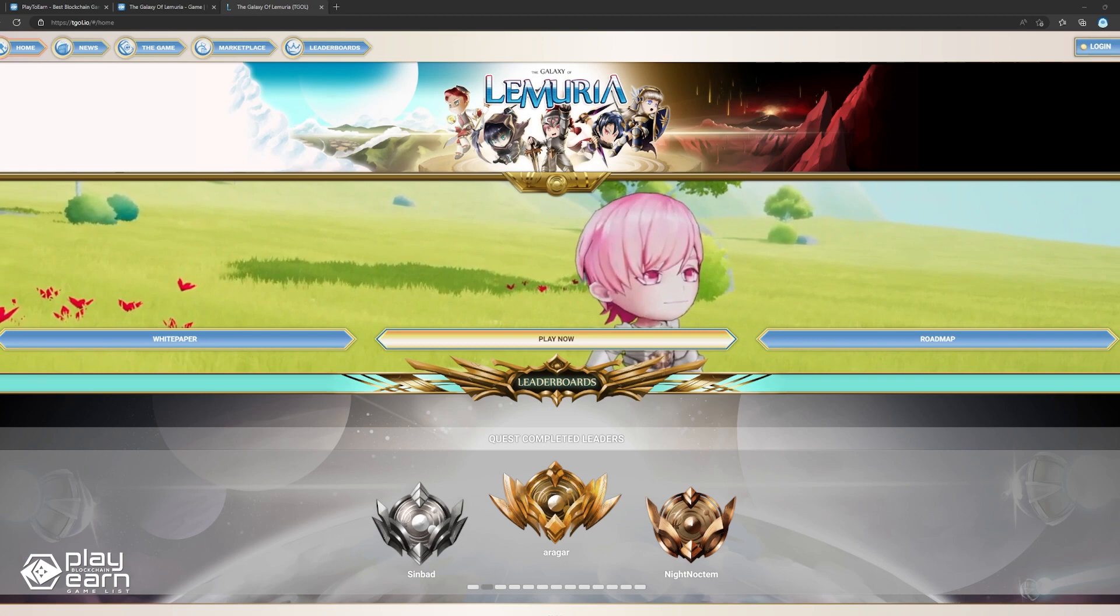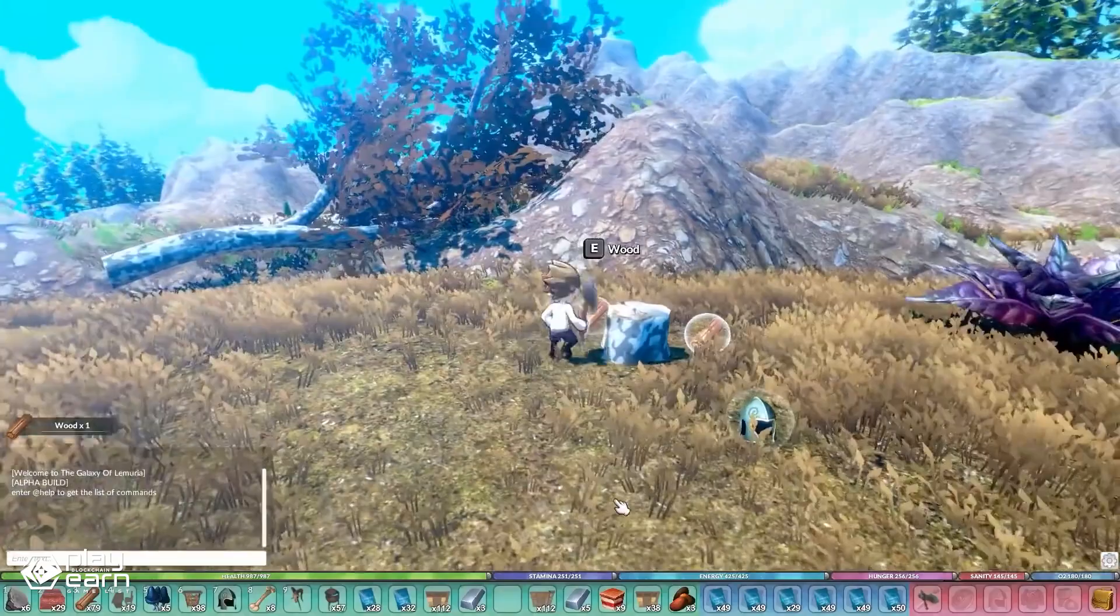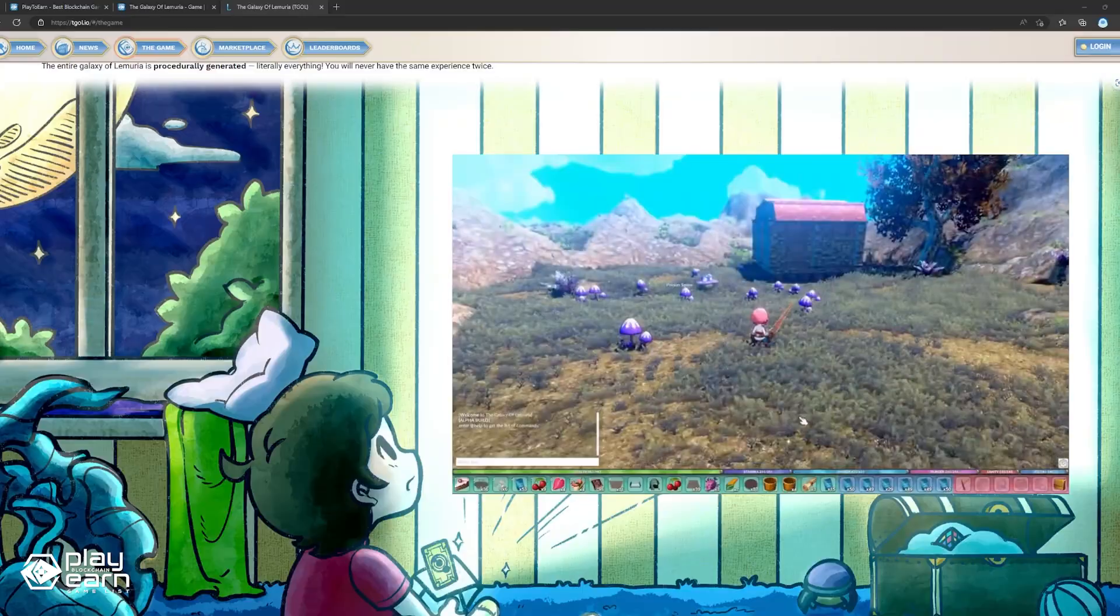The game has both PvE and PvP gameplay. Under PvE, there are dungeons, raids, and general overworld exploration. While under PvP, there's dueling and competitive play. There are eight different hero classes players can choose for their characters, each with their own strengths and weaknesses.